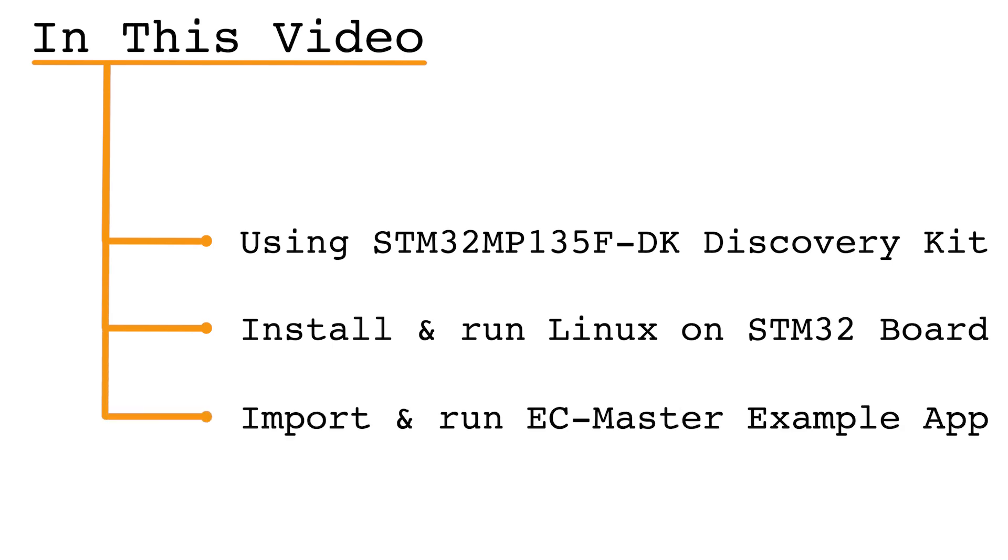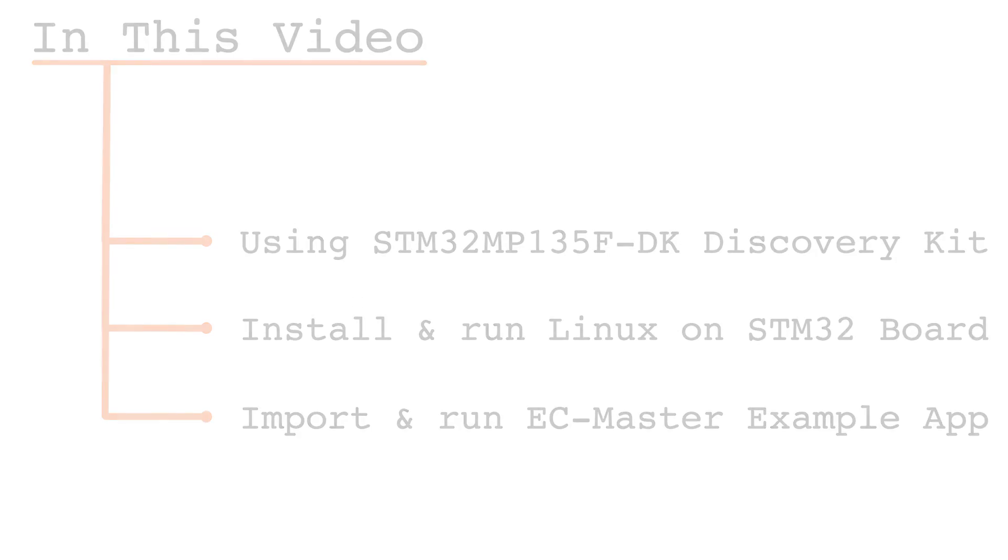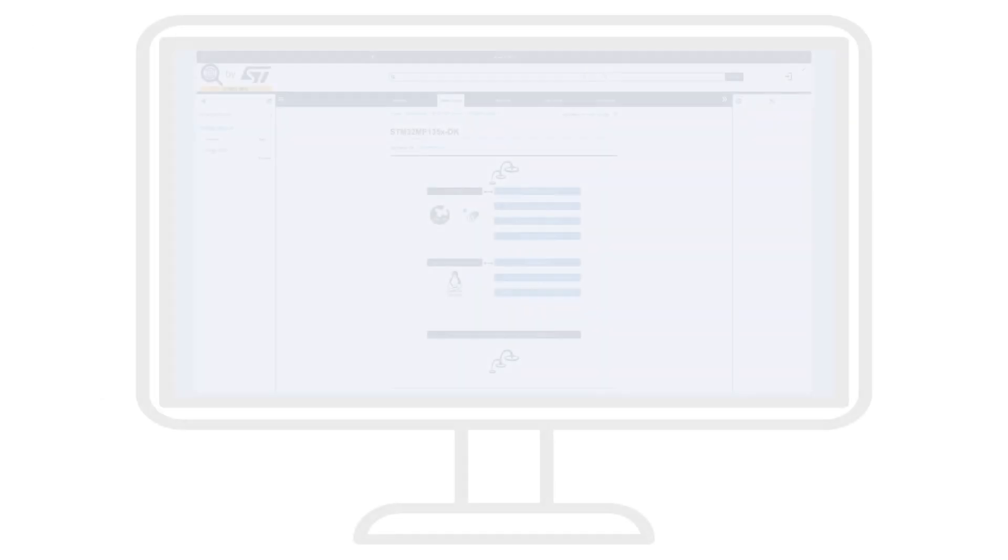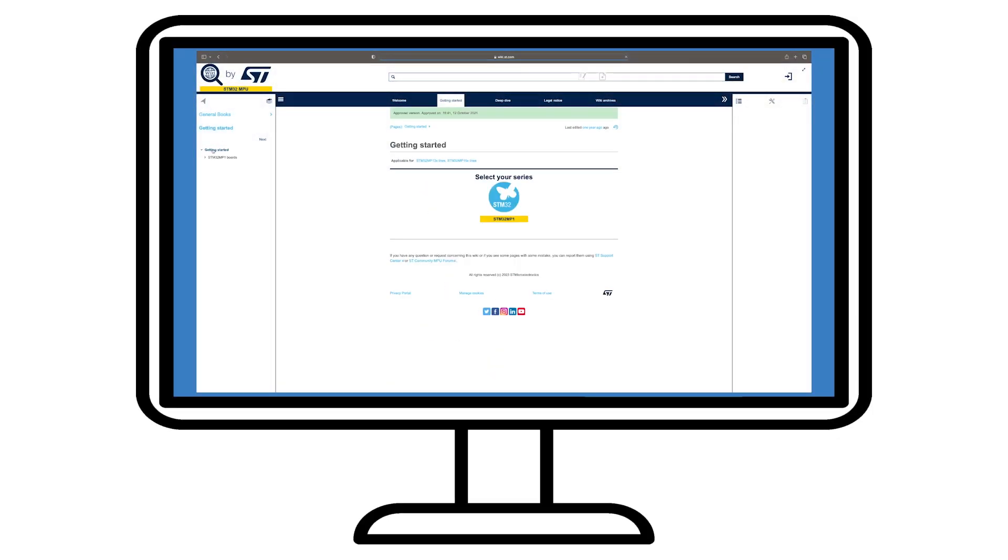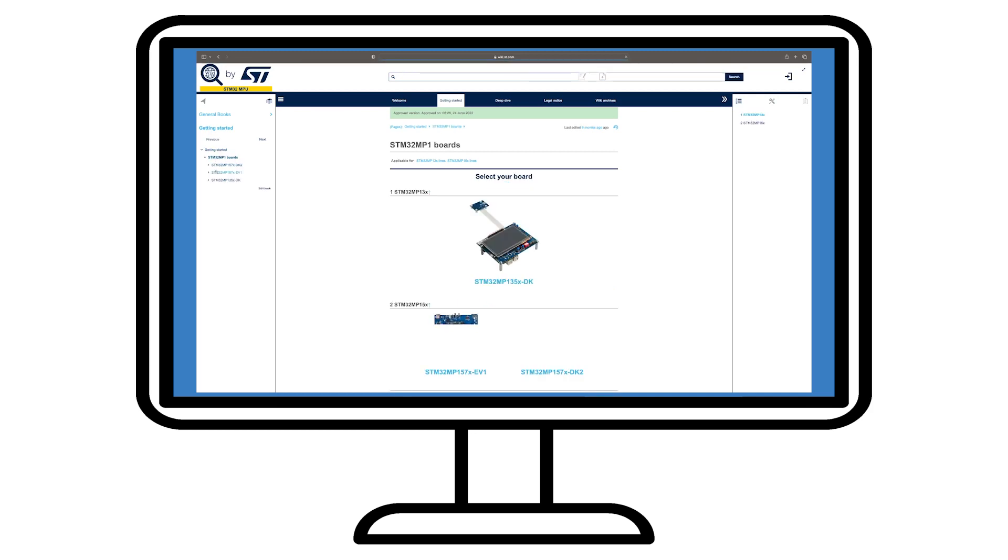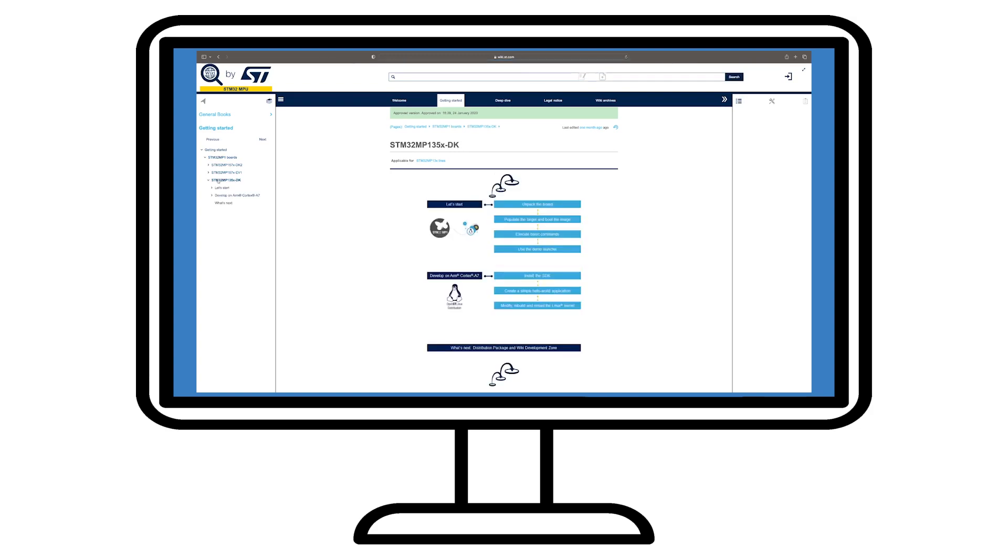Then how to import the EC-Master example application and get it running. The steps for preparing the host Linux development workstation, populating the STM32 target, and connecting to the STM32 board can be found in the STM32 MPU Ecosystem User Guide on ST's website.